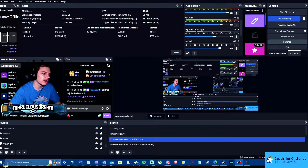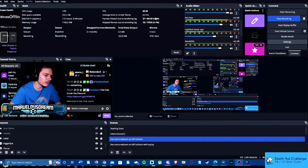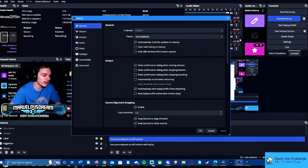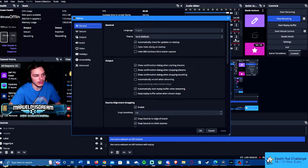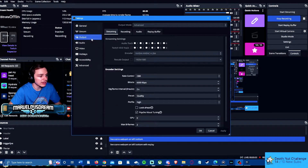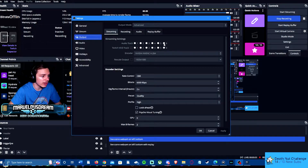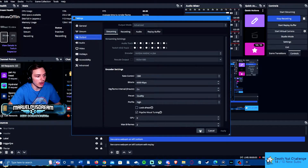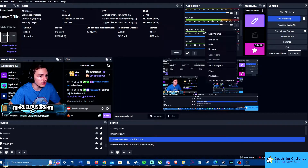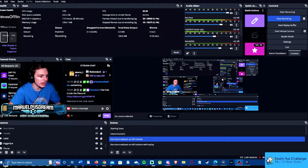Go to settings. Make sure your Twitch VOD track is checked, and the VOD track is going to be six. So that's only going to show on track six. Then if you take off six in the advanced audio properties — I'll show you right now.